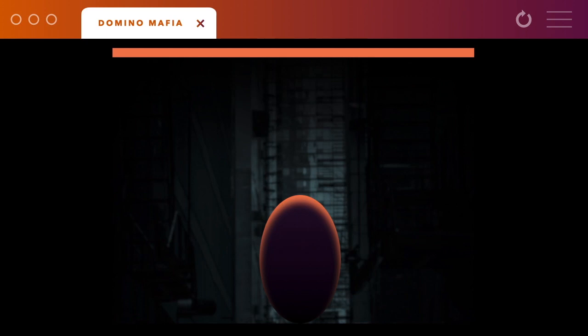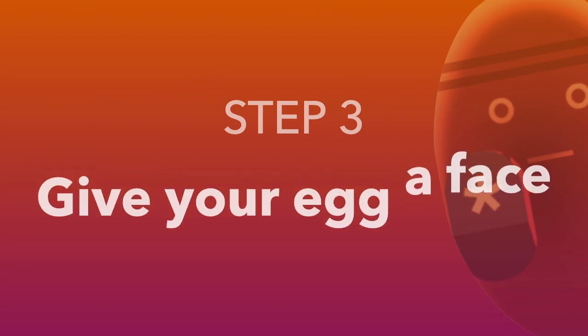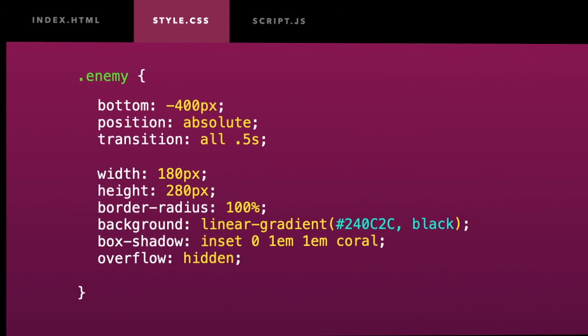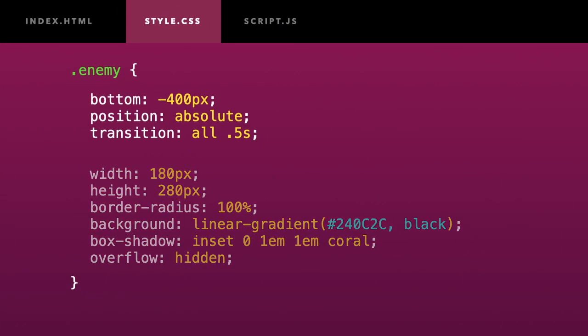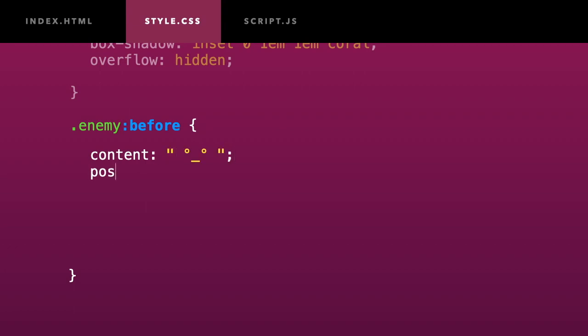Let's give it a pair of eyes and a mouth. I will create a pseudo element with CSS. I will use a couple of degree signs for the eyes and an underscore for the mouth. The other properties below are simply about sizing and positioning the face at the top of the egg.